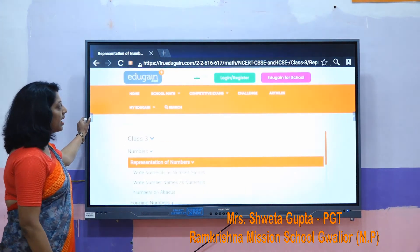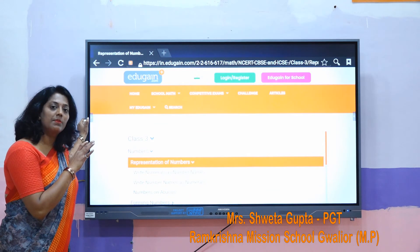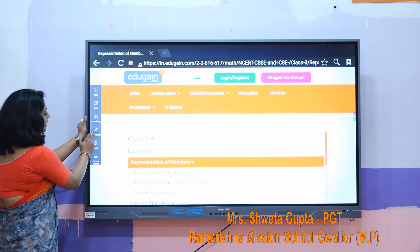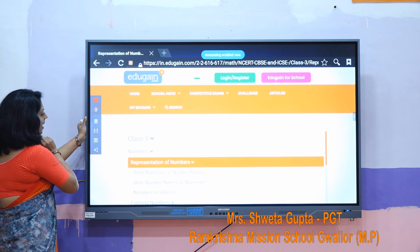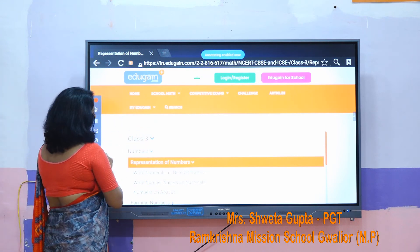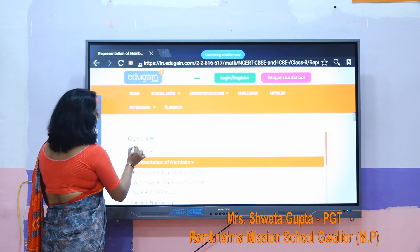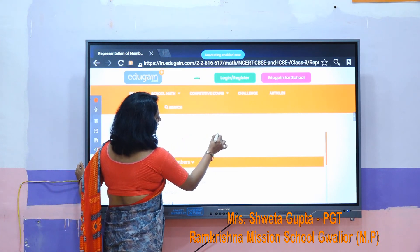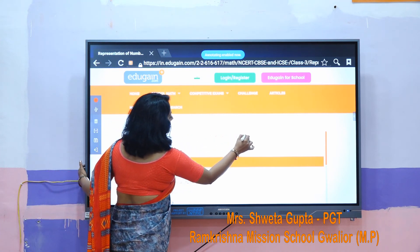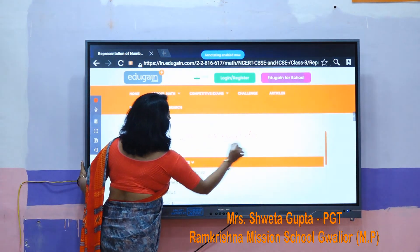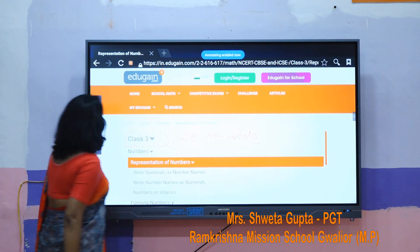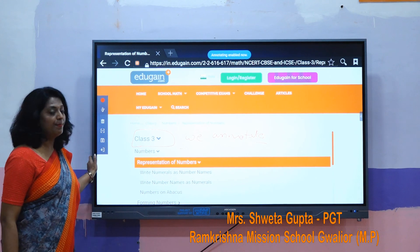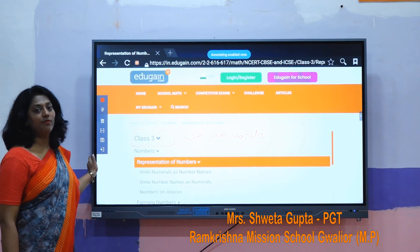And if we want to explain something to students on this screen, we can annotate on it. The annotate part means if we need to explain something to the class on this very screen, we can annotate anything. This is a benefit for our students. Thank you. This is the IFP panel advantage I wanted to share.